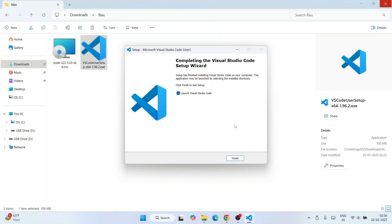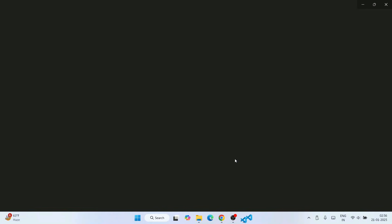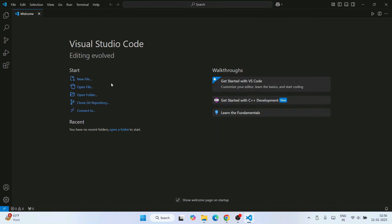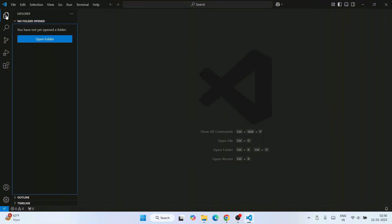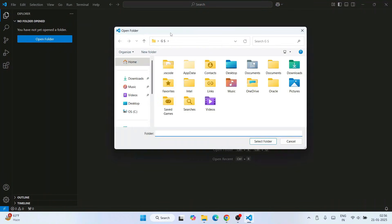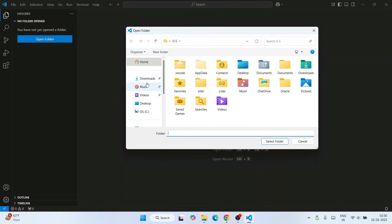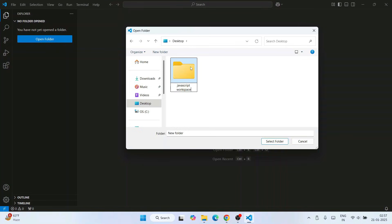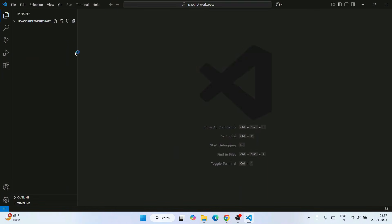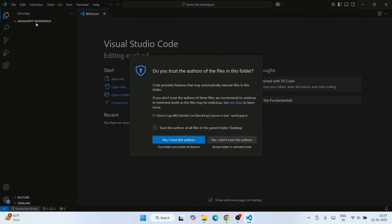Visual Studio Code is now installed. The 'launch Visual Studio Code' option is checked, so clicking finish will launch it. This is the interface of Visual Studio Code. Close the welcome note, click on Explorer, and click 'Open Folder.' Go to the desktop, create a new folder, and name it 'javascript workspace.' Go inside that folder to open it.